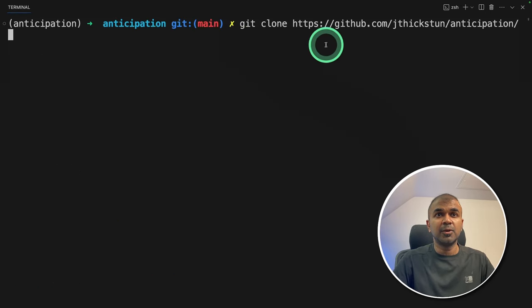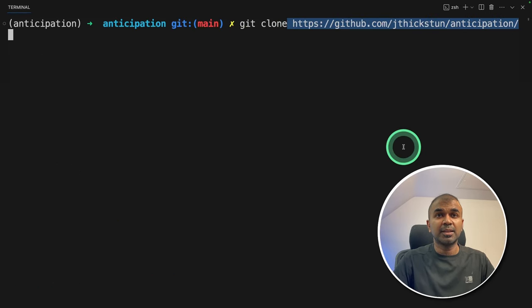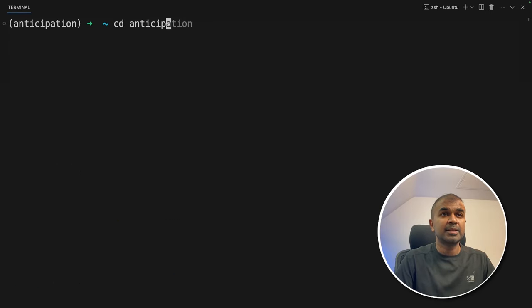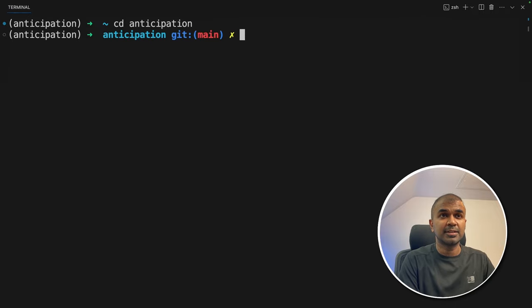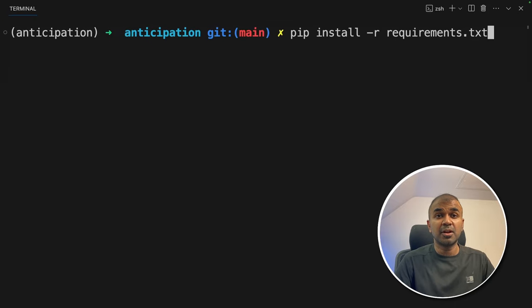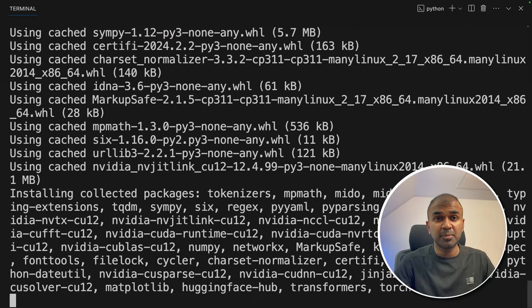Next step, git clone and the path to the repo and then click enter. Next, navigate to the anticipation folder and then click enter. Now pip install requirements.txt and then click enter. I'll put all the information on the code in the description below.